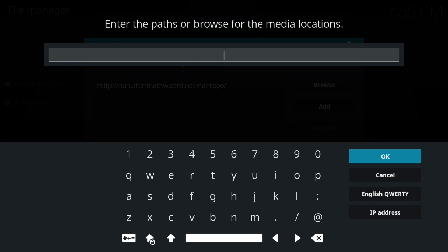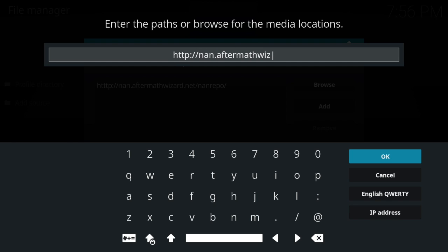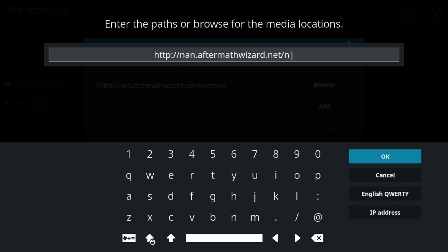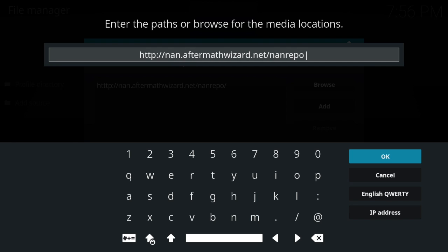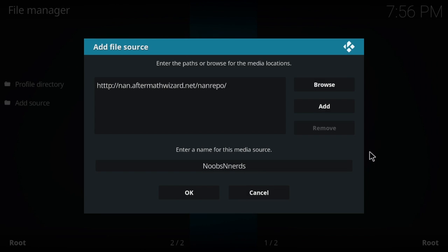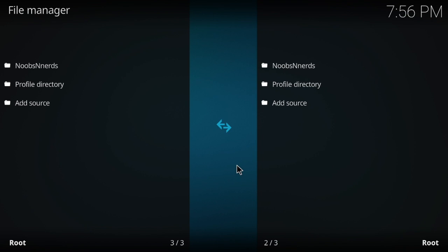Had too many T's. The correct URL is: HTTP colon slash slash nan dot aftermathwizard dot net slash nan repo. Let's give this a shot — got it right! This shows you how important it is to make sure that you type it correctly.